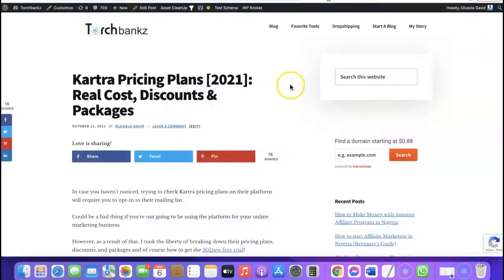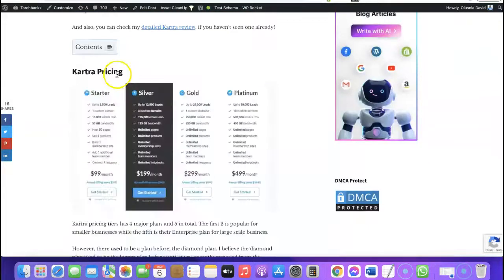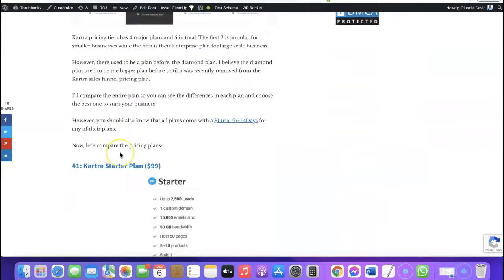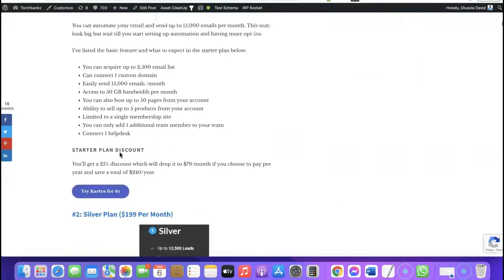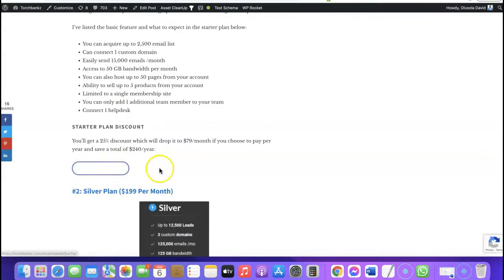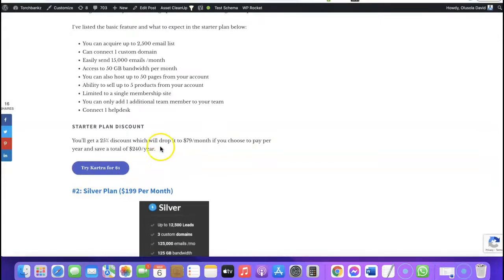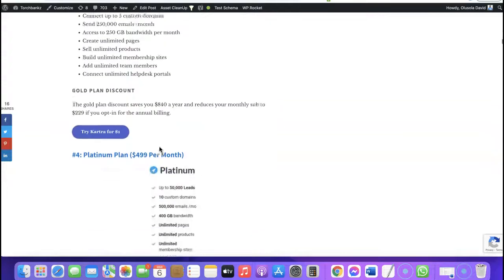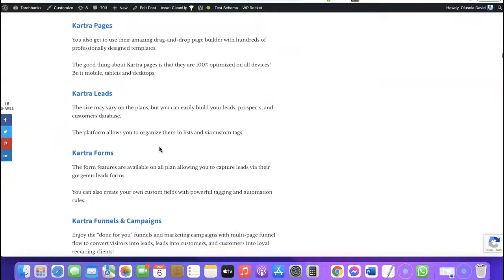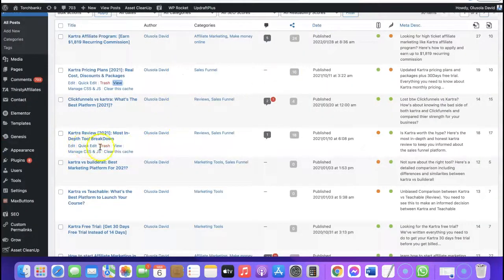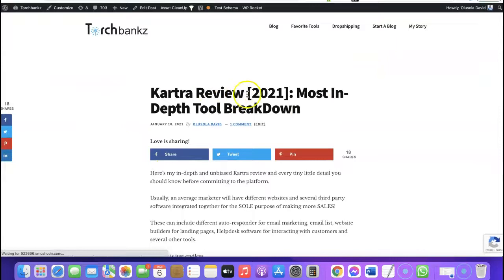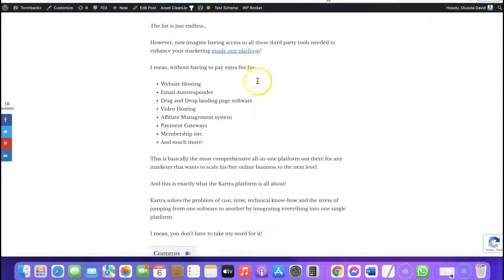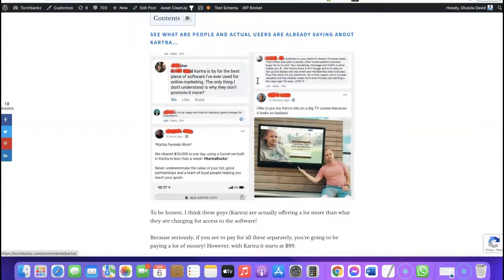Looking at the pricing article, I came up with an introduction, then covered Kartra pricing and explained each pricing plan. After that I added my affiliate links — this blue button is my affiliate link, so anyone who clicks it and creates an account earns me a commission. For the Kartra review, the title is 'Kartra Review 2021 — Most In-Depth Tool Breakdown.' I'll update the year to 2022 to keep it current. The review starts with an introduction, then shows testimonial screenshots from Kartra users.